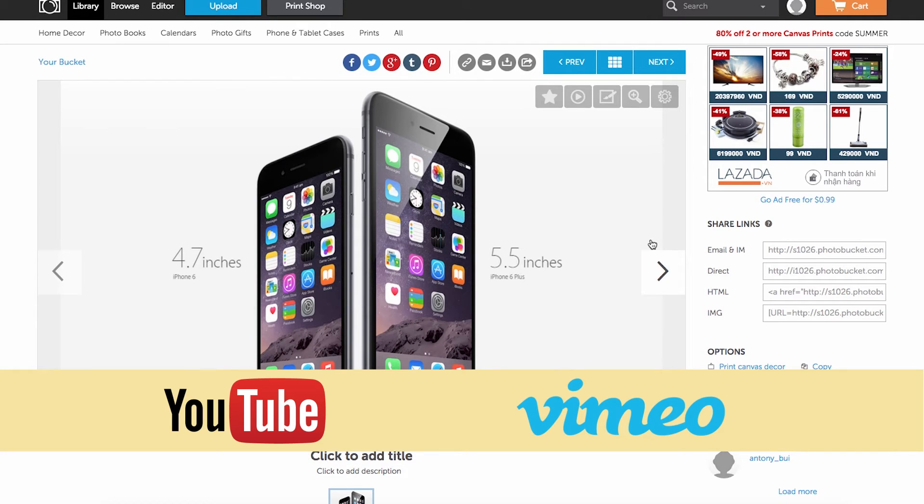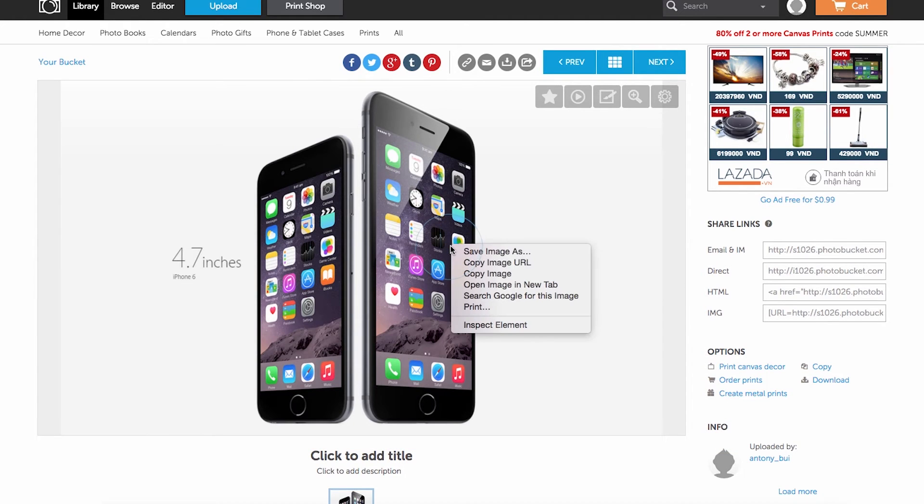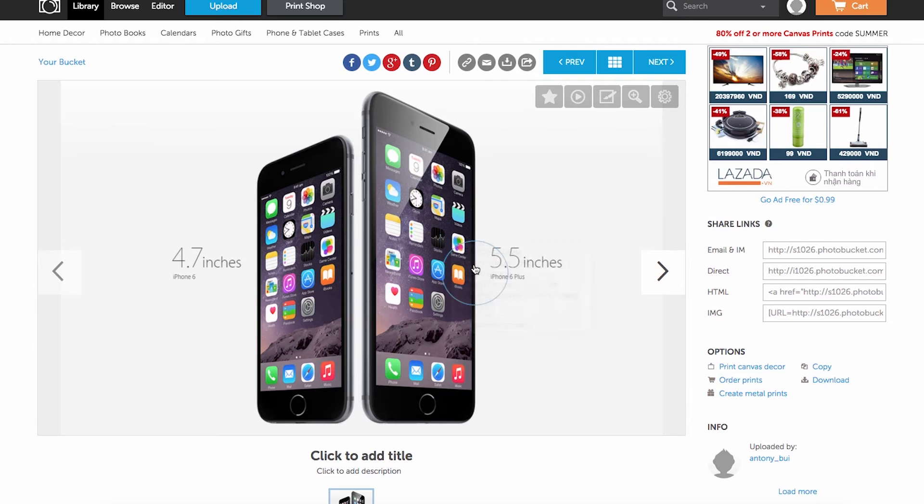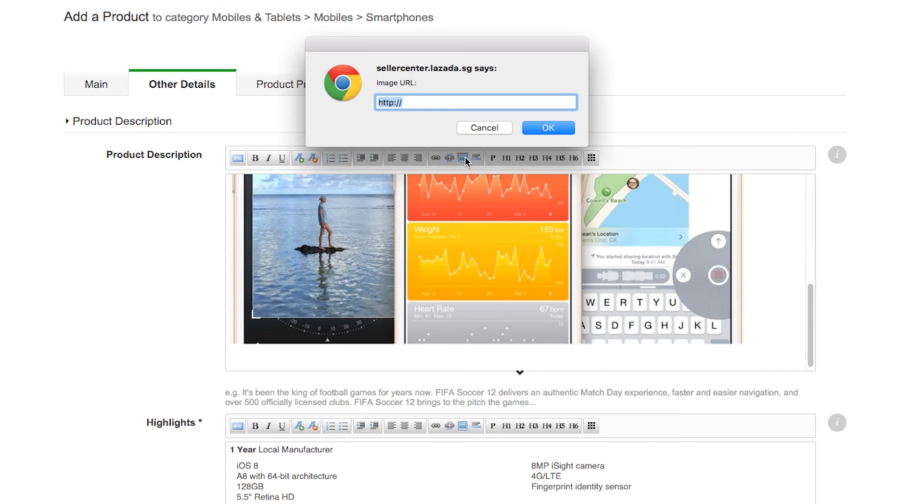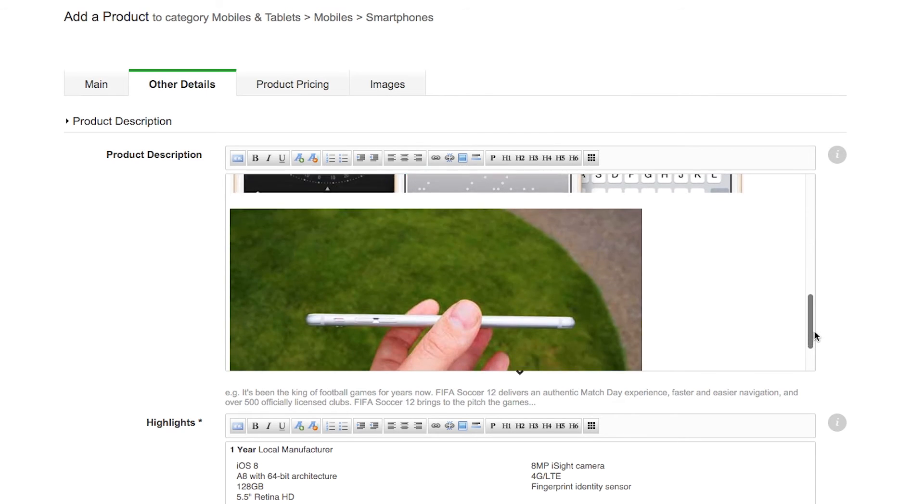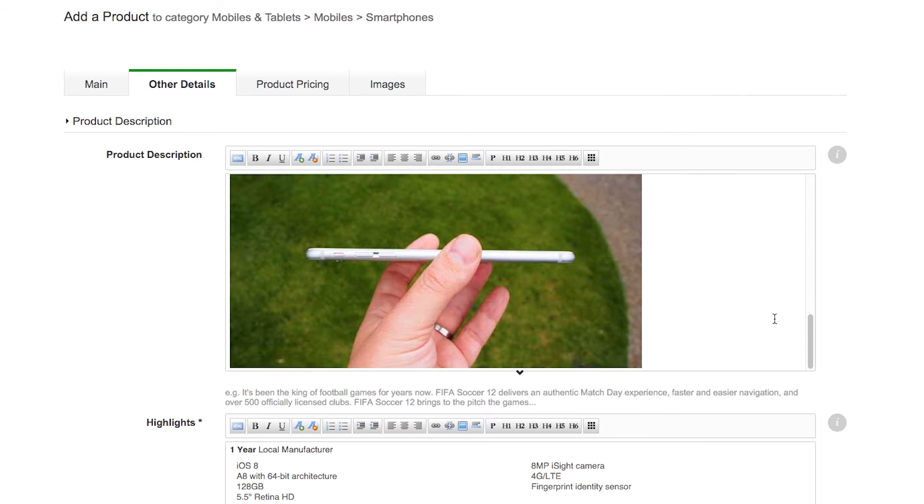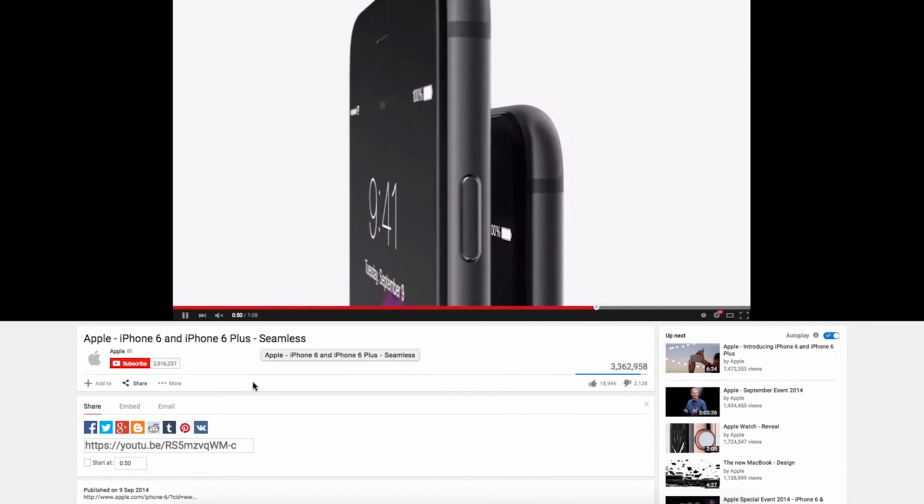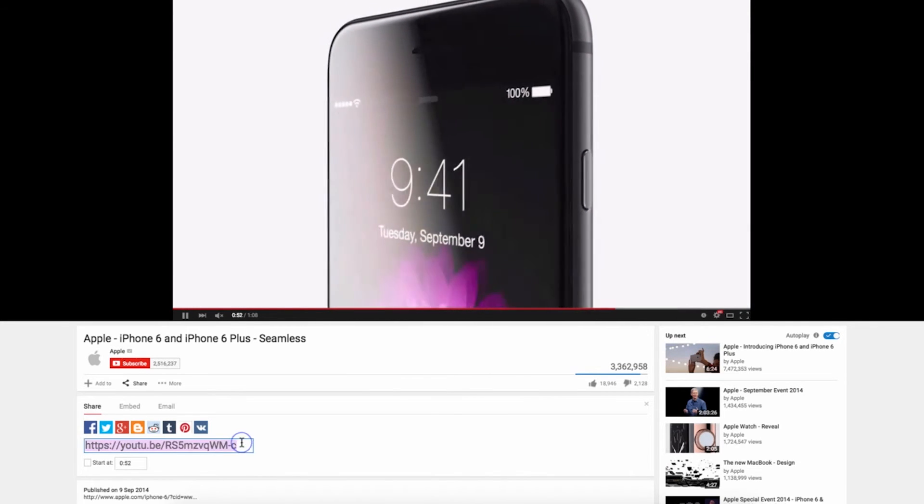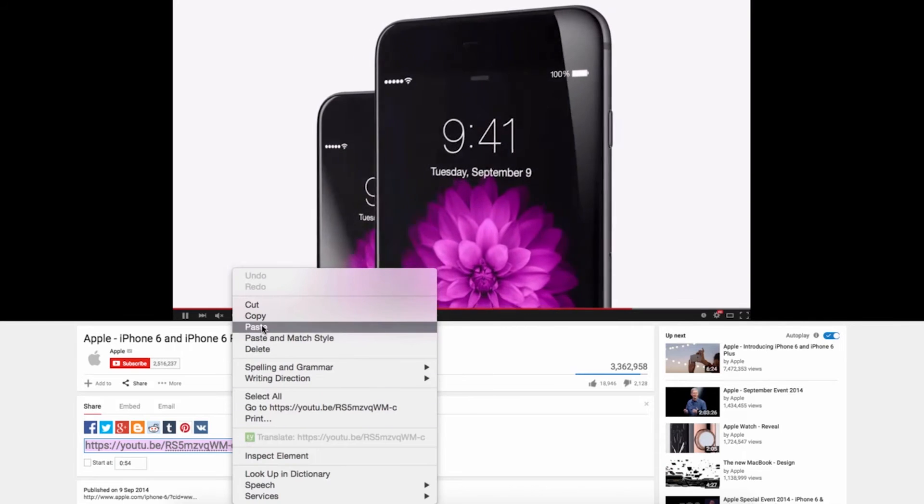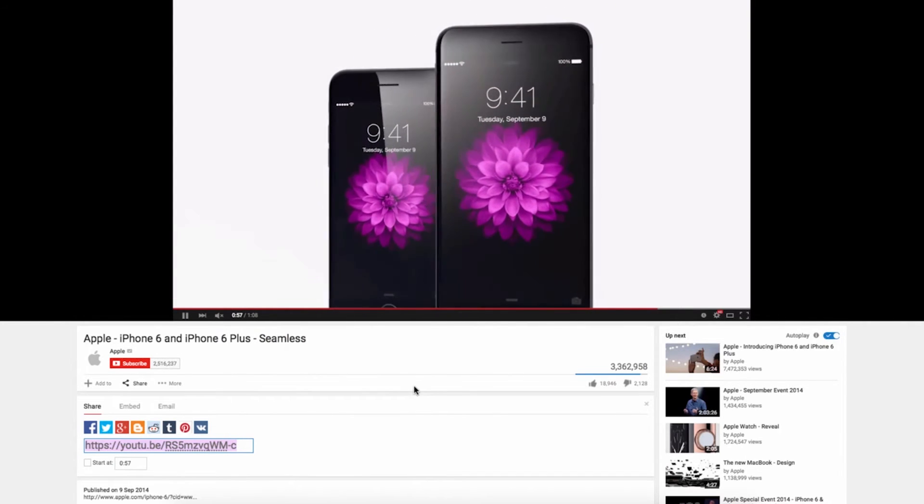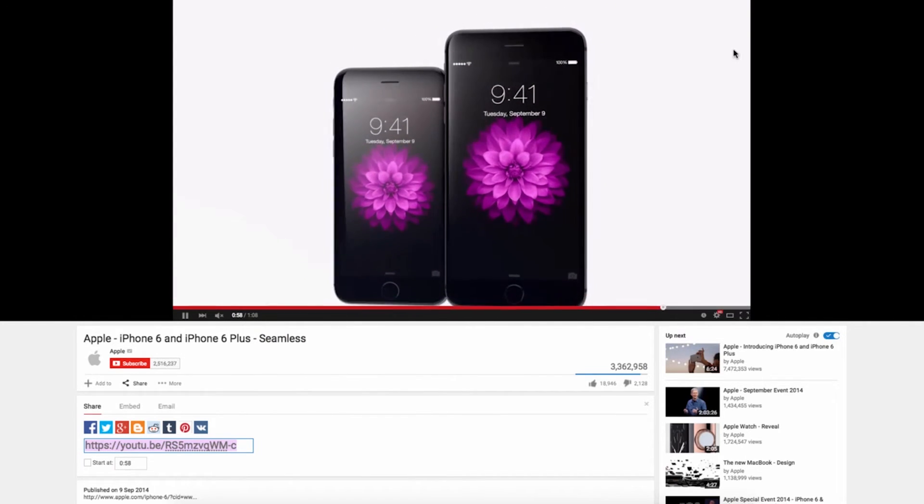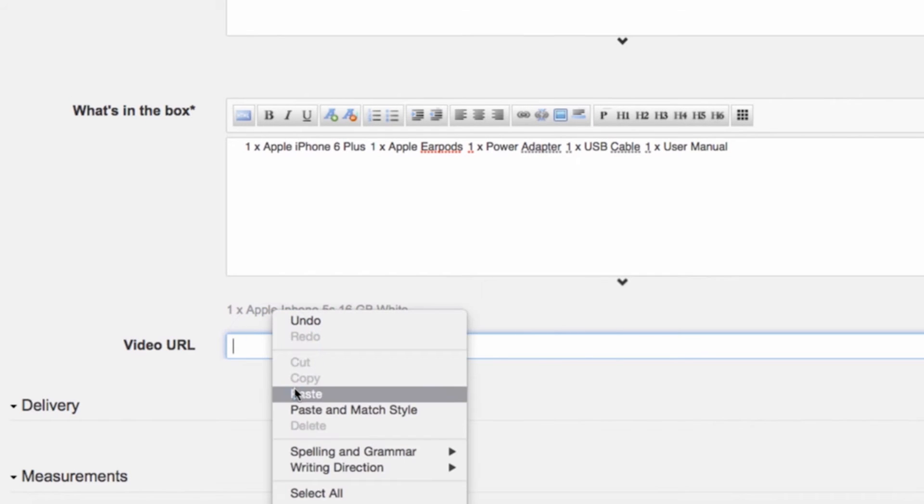You can then insert the photos and videos using the specific links by right-clicking on the image and choose Copy Image URL. For image insertion, just click here. For video, insert the embedded link here.